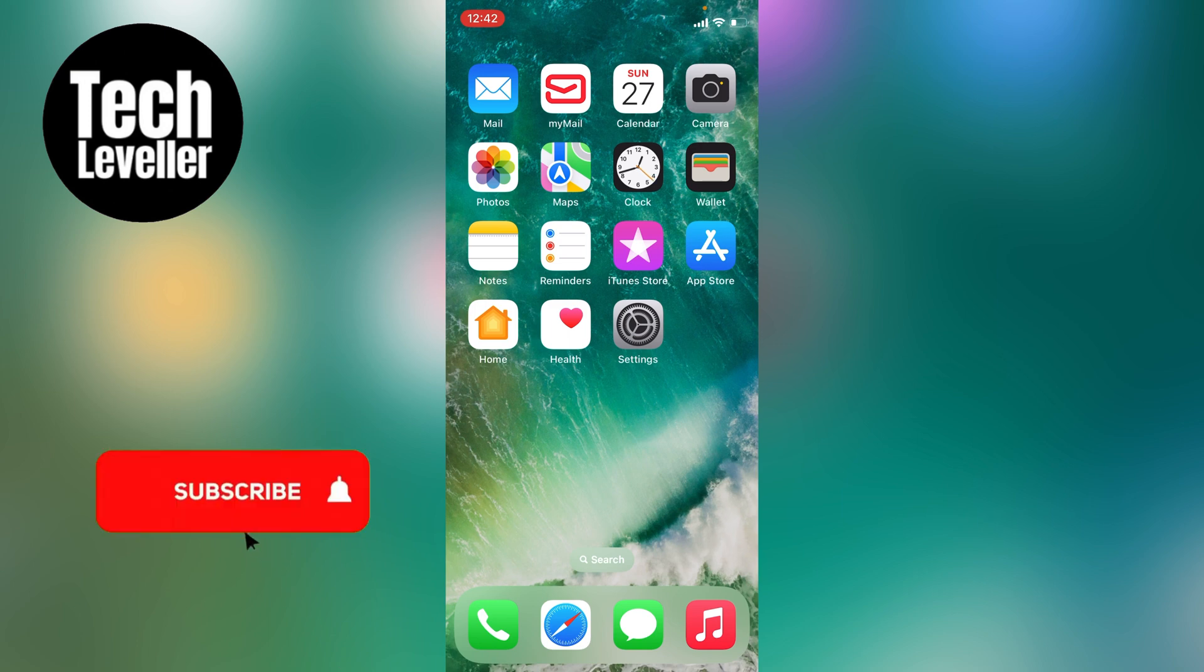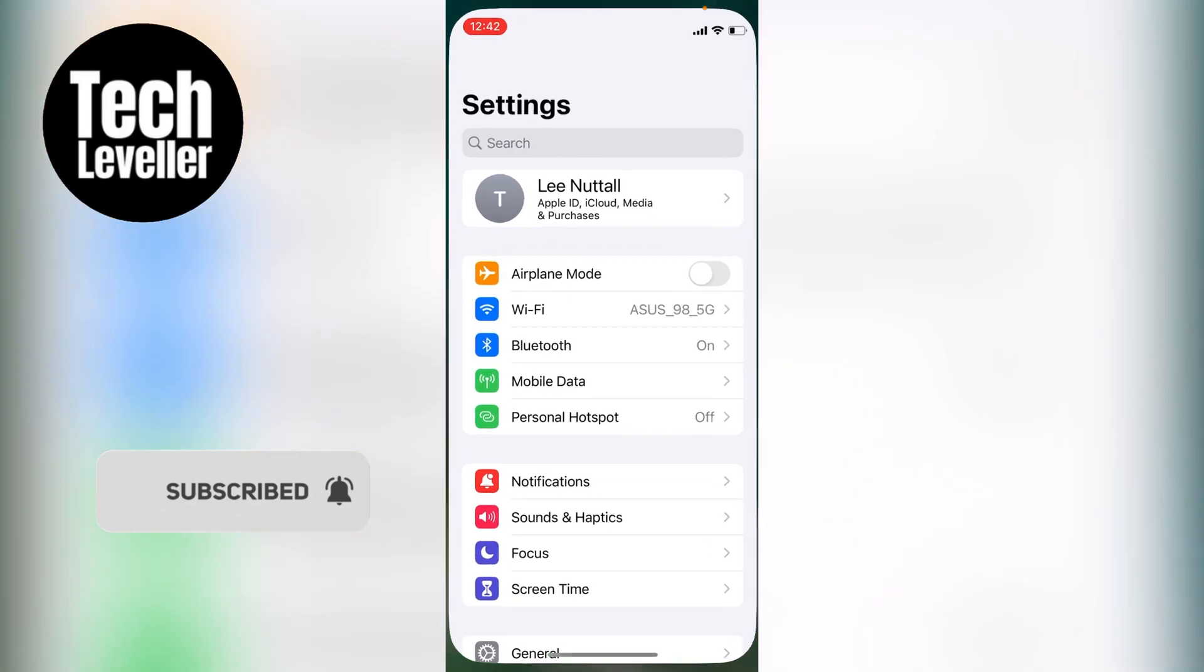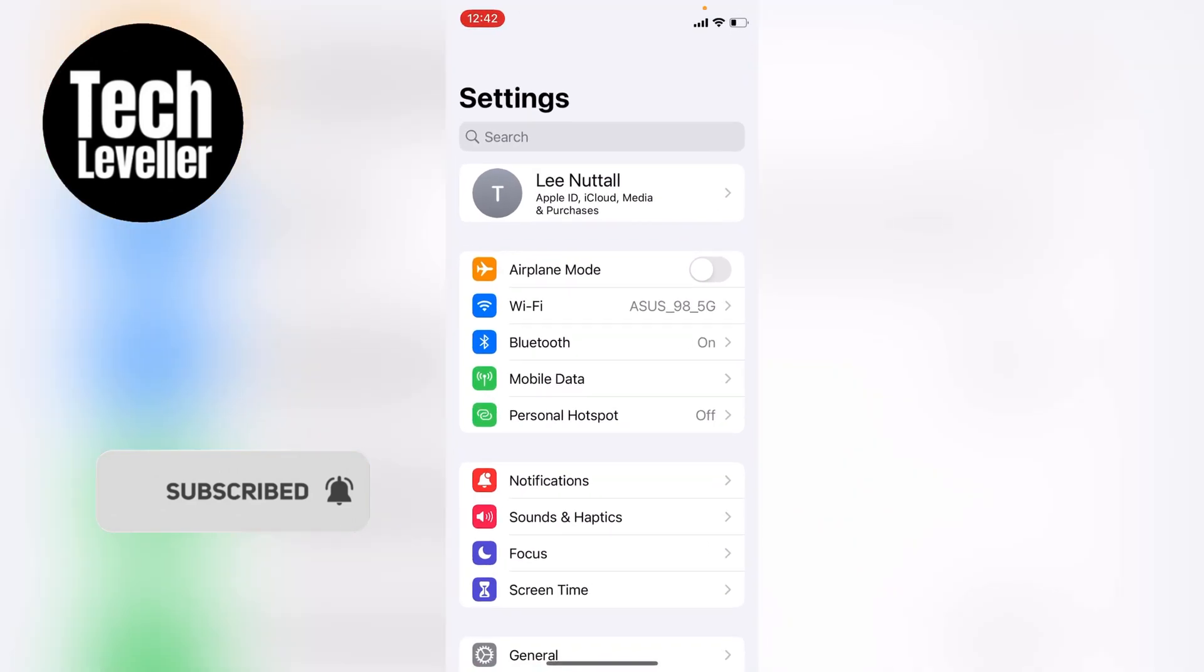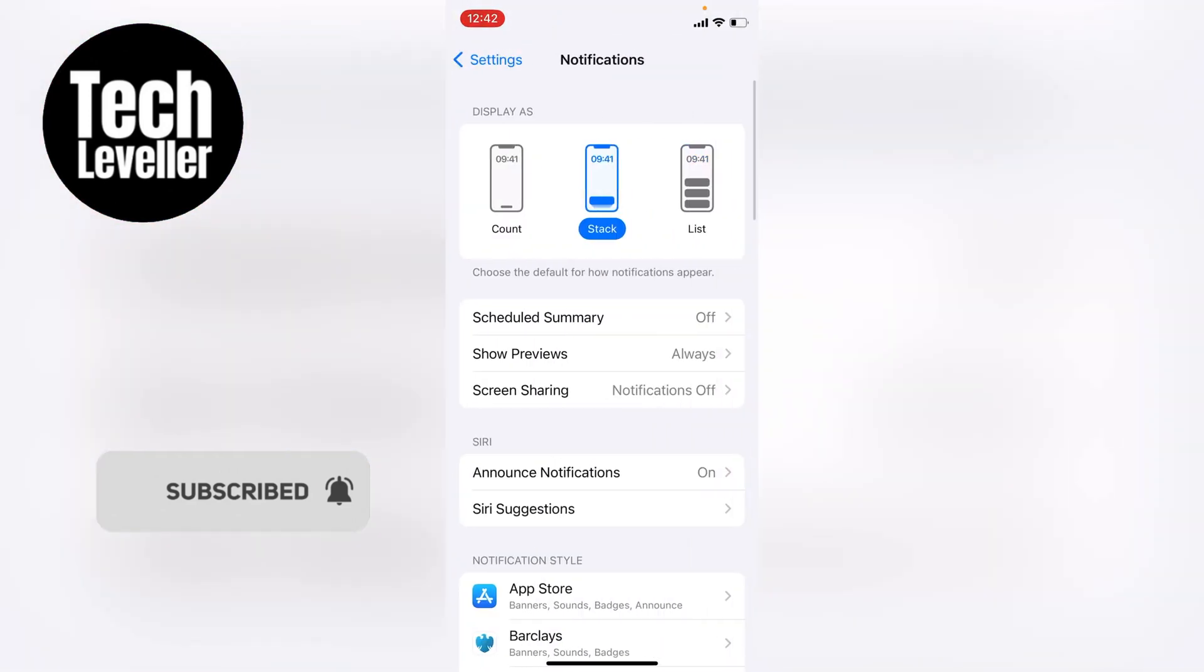So first, what we want to do is head into the settings on your iPhone. We're going to tap into that there. Now we want to scroll down until we see Notifications, and then we want to tap into that.